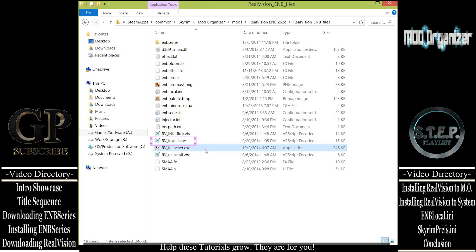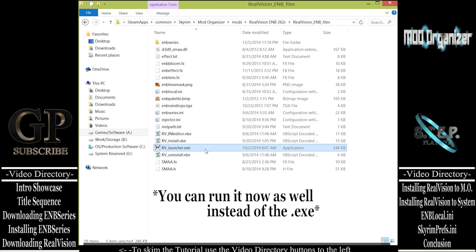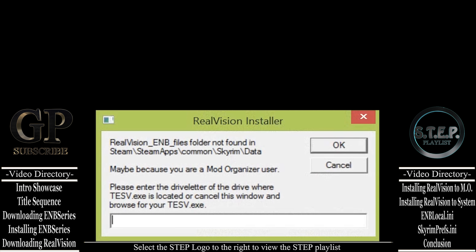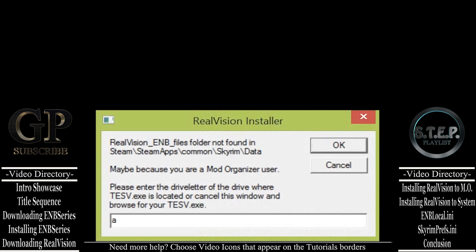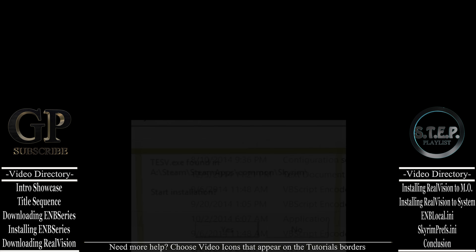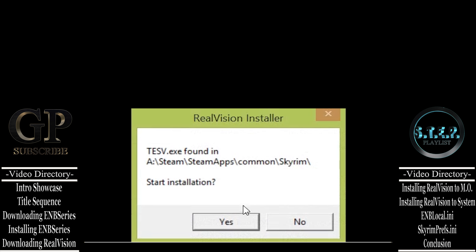If for some reason you have any issues with this executable, after you have tried everything to the end of this video, come back to this folder and run the RVUninstall.vbe. When that has concluded, click on the RVInstall.vbe, which will install RealVision the same exact way that we are now but by a different means — which SkyrimTuner says may solve issues for some people. Now when the RealVision Launcher window has opened, click Install, bringing us to the RealVision Installer window.